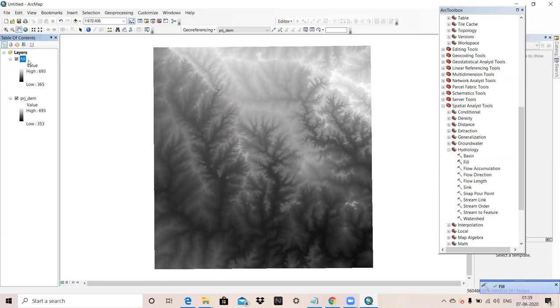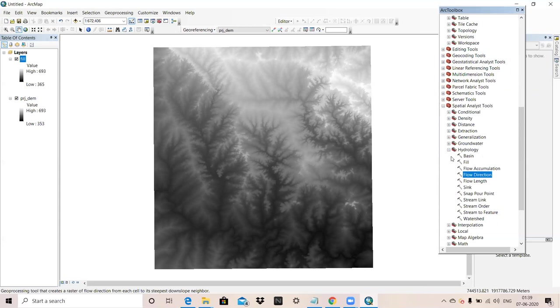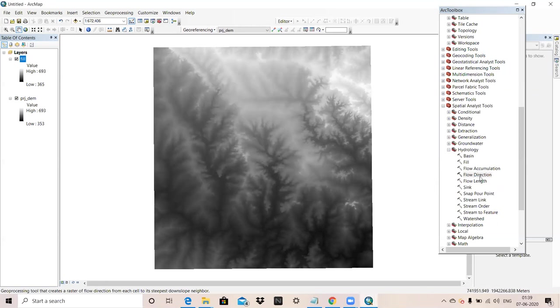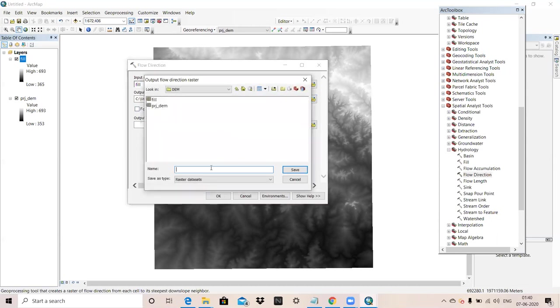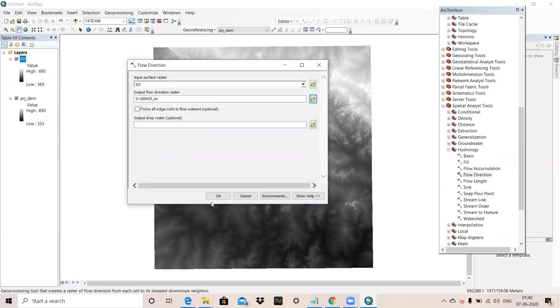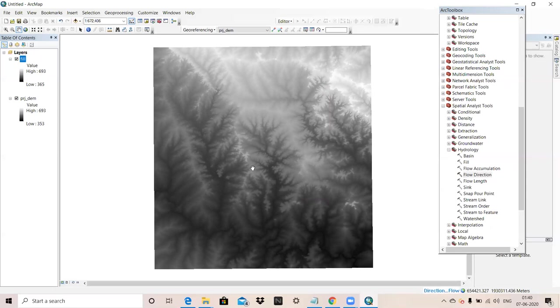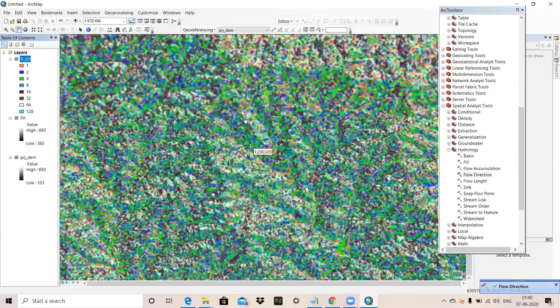Now we will go for flow direction. To delineate the direction in which water will flow out of each cell, we will calculate by using flow direction tool. Flow direction in spatial analysis tool, hydrology, flow direction tool is there.